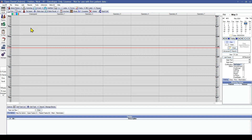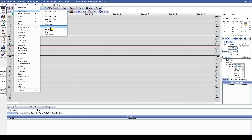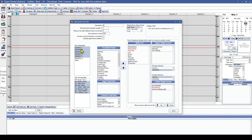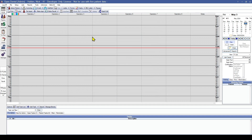You'll notice that some of the operatories we just created are not displayed right away. We need to go into Setup, Appointments, and Appointment Views to assign them to the view we are currently looking at. We can highlight all of the operatories we want to display, and after we refresh, those will show up for us.